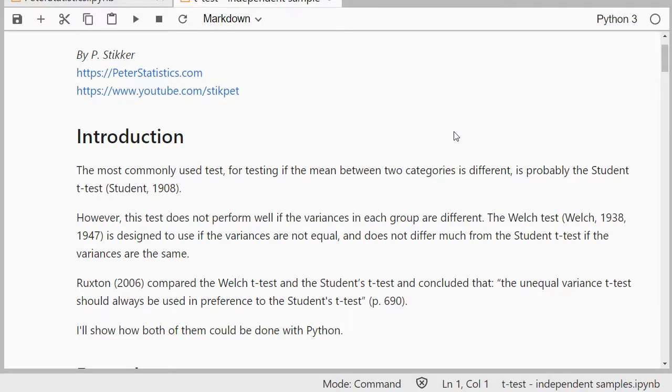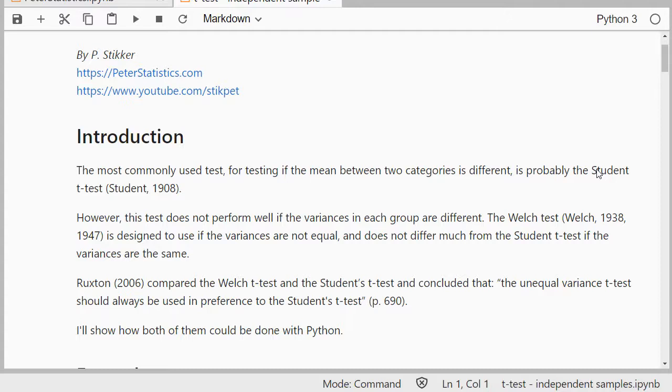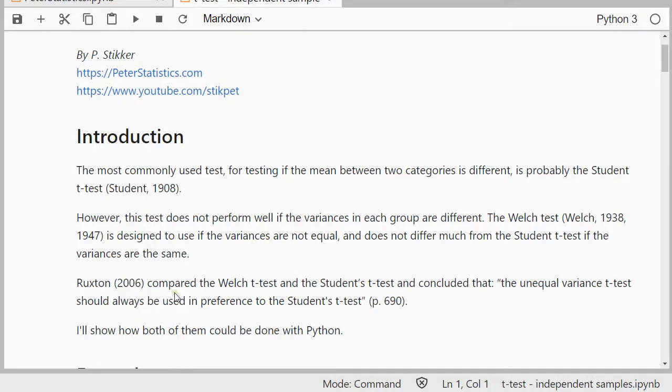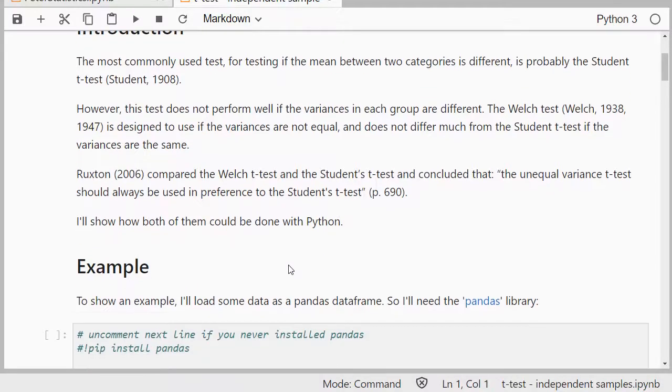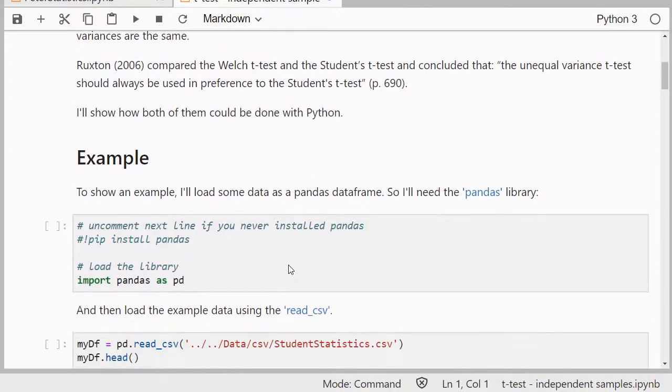There are actually two versions of this: there's the Student version, which is named after the person who wrote the article under a pseudonym, and there's the Welch version. The difference has to do with whether you assume variances to be equal or not, but Ruxton actually claimed that you would simply always use the Welch version. I'll show both because often they can be done quite easily. If you know how to do one, the other is relatively straightforward.